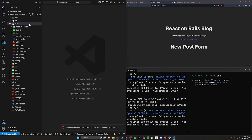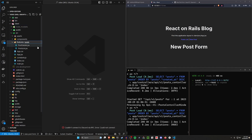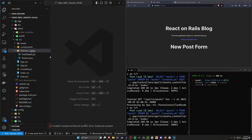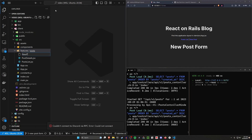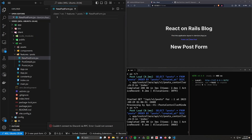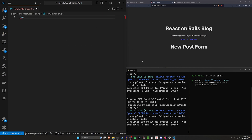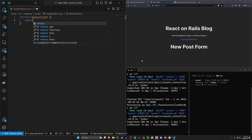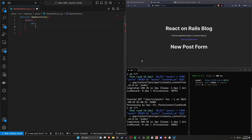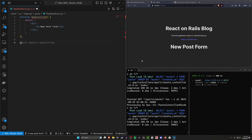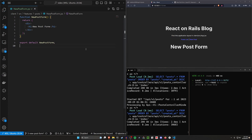So let's come over to our client, SRC, and then our features. In our post features, what we want to do is create a new component. We'll call this new post form.jsx. In this new post form, we kind of just want to do some basic stuff for now. So let's say function new post form, and then we'll just return some parentheses. In here, we'll just do a div that says 'new post form.' And then down here we can do export default new post form. And this should now be fine.